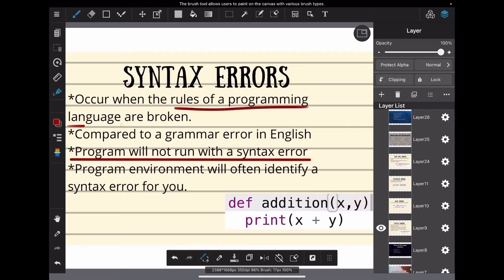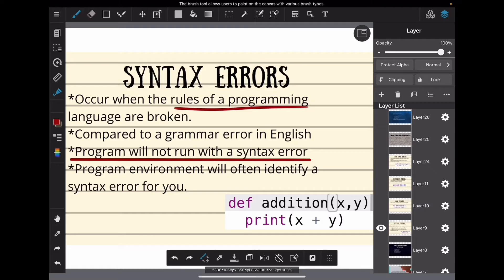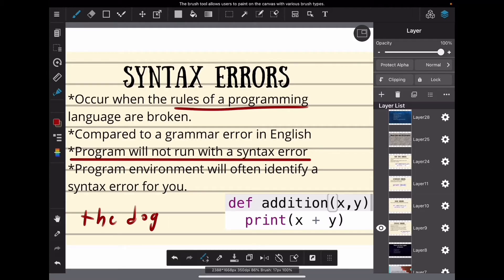Syntax errors occur when the rules of a programming language are broken. They are compared to grammar errors in English. See, in English there are rules you have to follow, and in programming languages it's the same way.